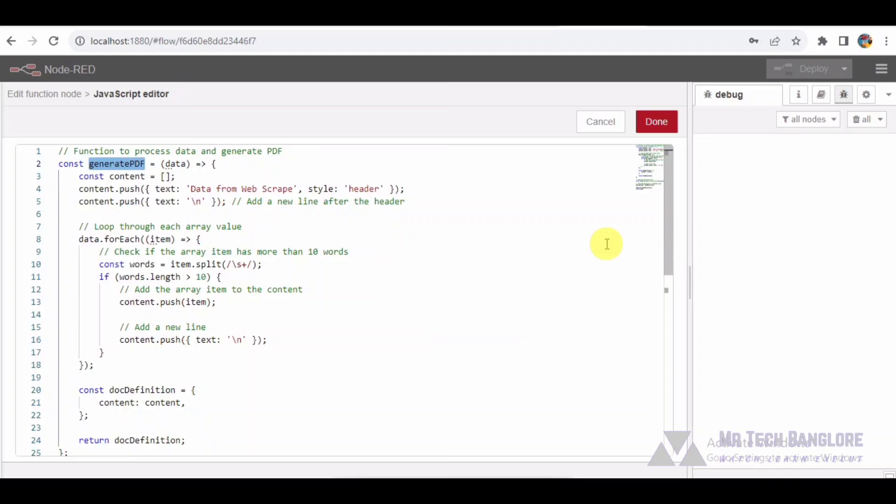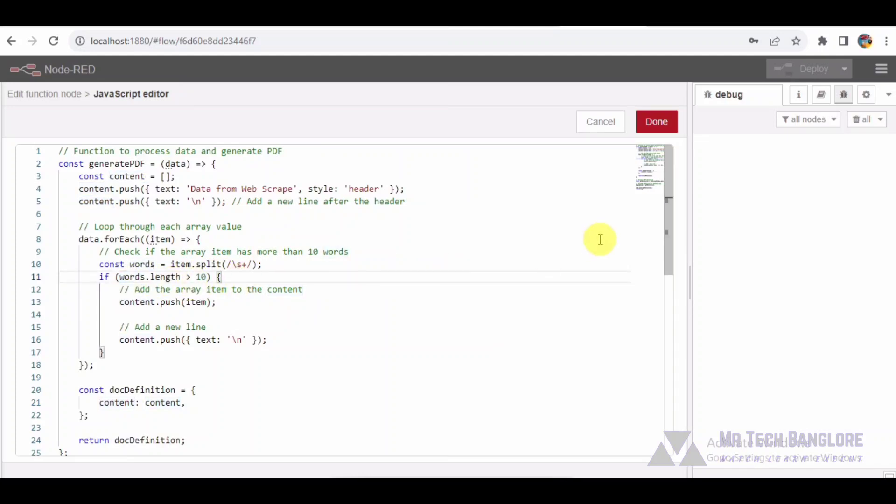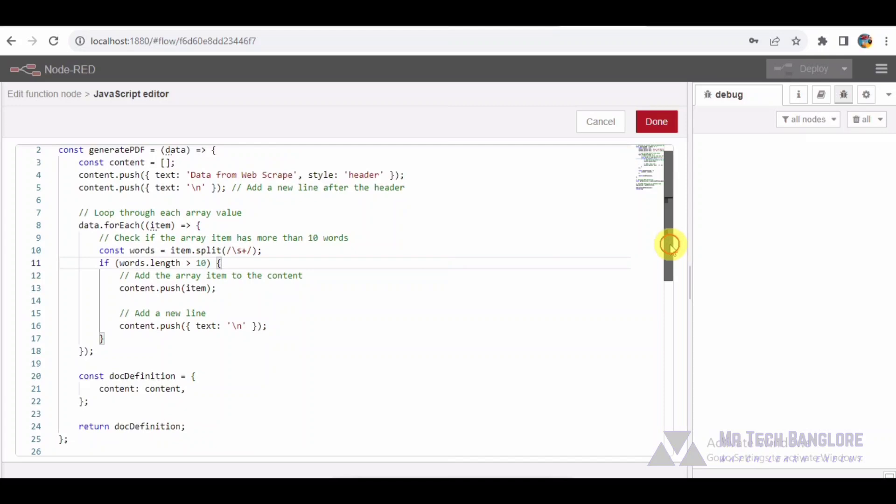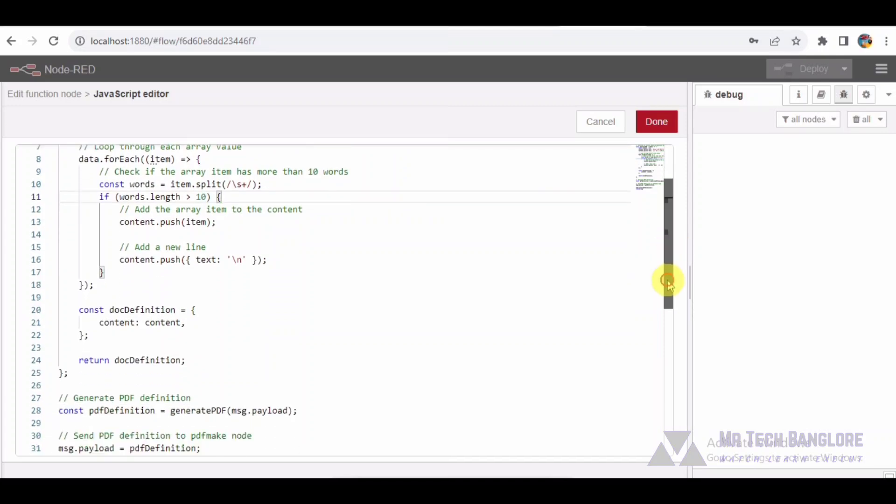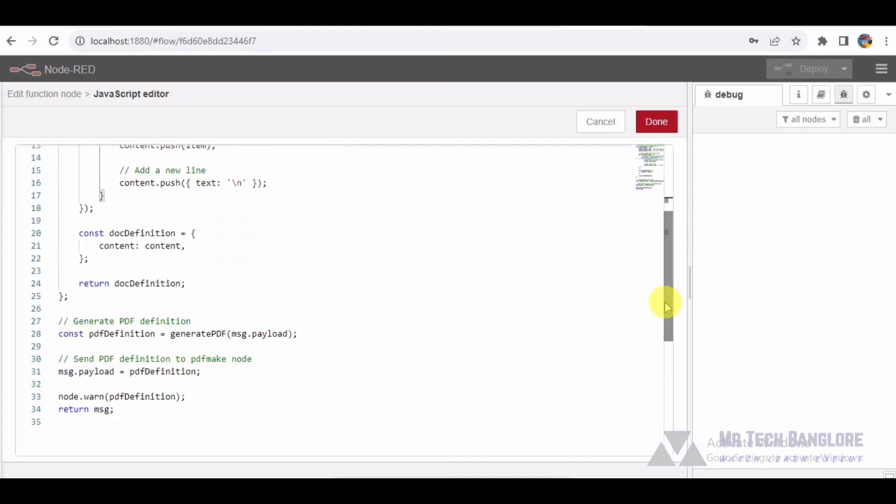The PDF definition is then sent to the PDF make node for further processing. The generated PDF will include array items that meet the word count criteria, separated by new lines.